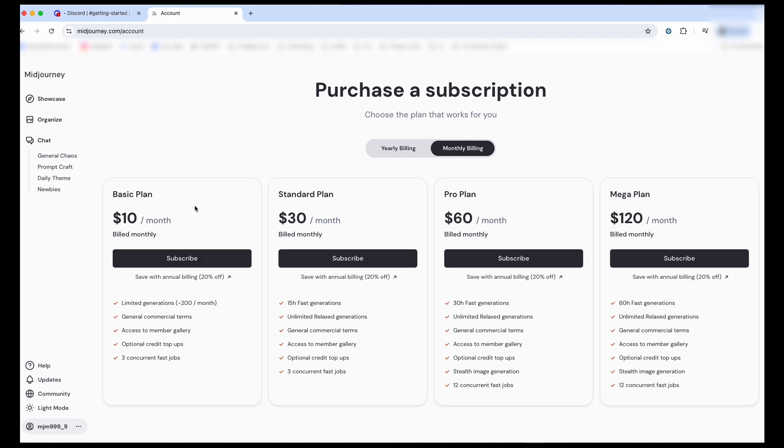Now you might be wondering which one should you do. I have actually been using the Basic Plan for the past year or so, and I have no complaints. So I highly suggest just do the Basic Plan, even just for a month, and see if you don't need a more extended plan.